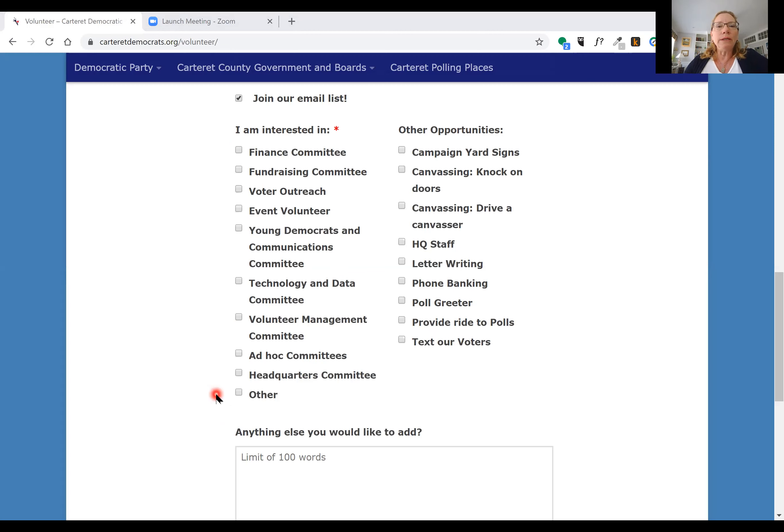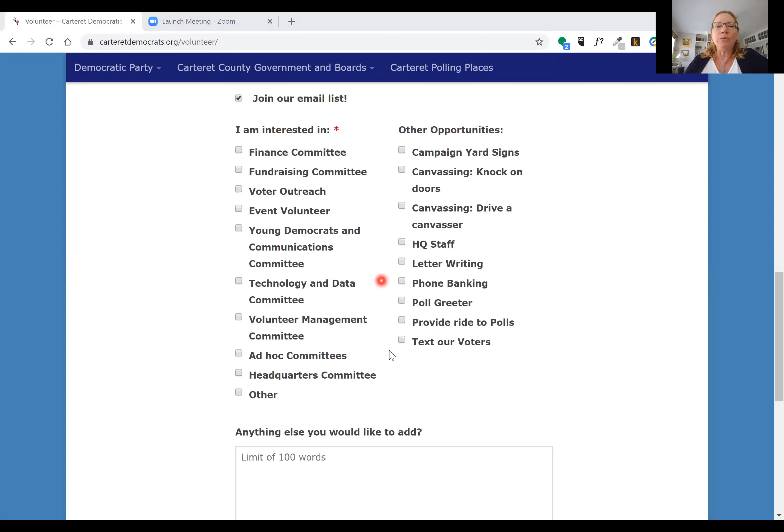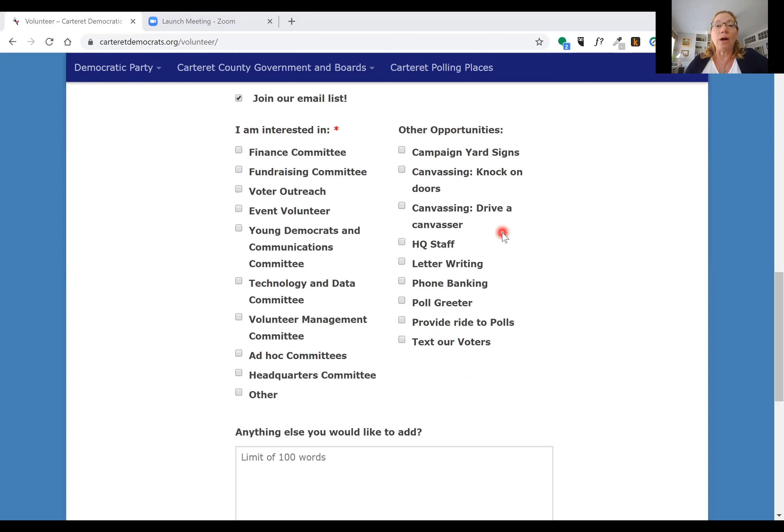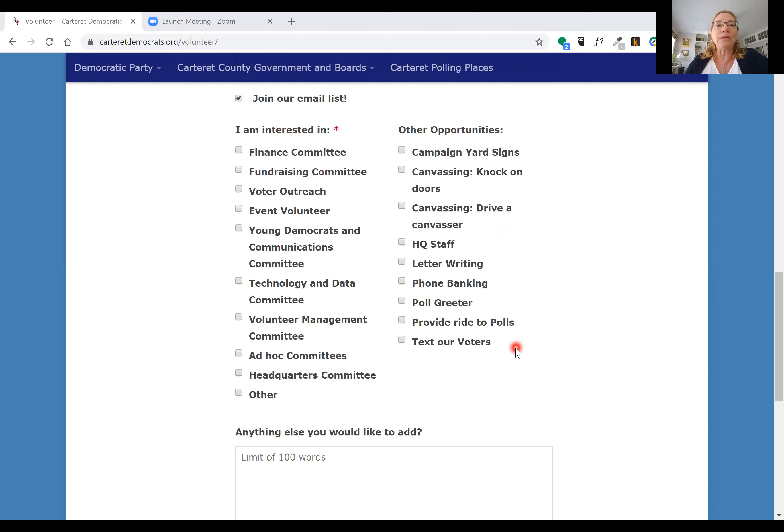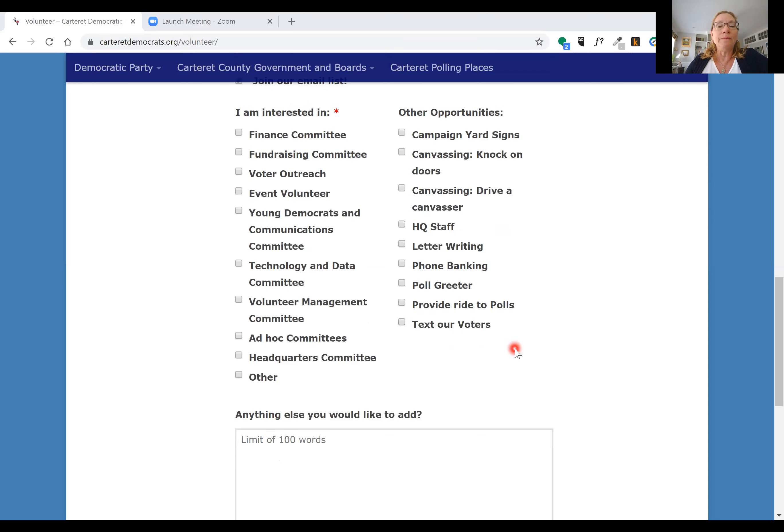If you're only interested in volunteering with us for some of the upcoming election cycle opportunities, you see we have a number of opportunities here. Again, you can check off as many as you like. If you're interested in knocking on doors or perhaps just driving a canvasser to help knock on doors, we've got that opportunity for you there. If you enjoy phone banking or letter writing, we're going to be having a Texting Our Voters campaign as well. You can get involved in any of these opportunities that you would like.